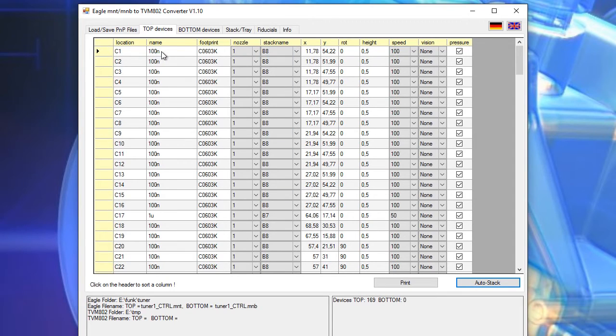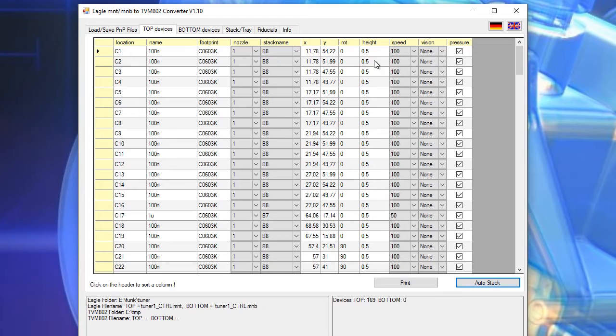So 100 nF are as we have seen previously are in the back stack number eight and also it has filled the speed and it would also fill vision and height and rotation and pressure and everything else.